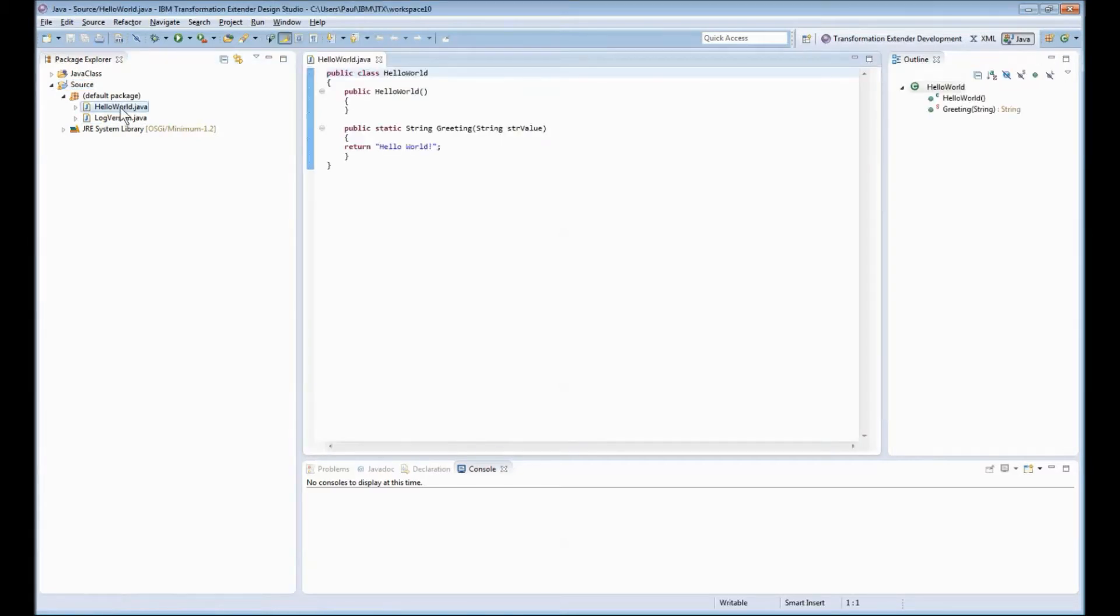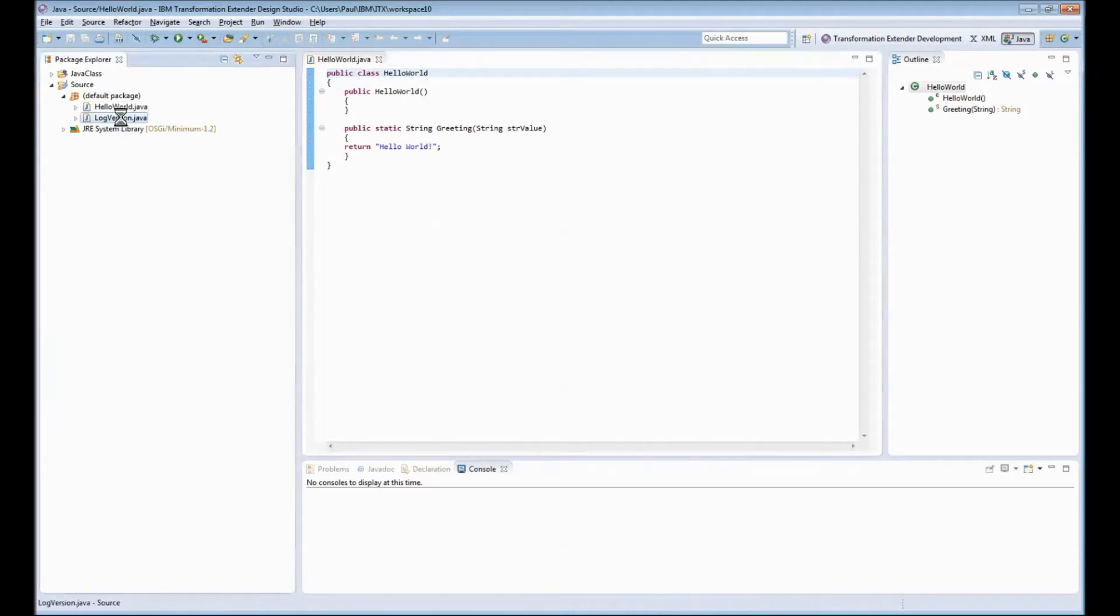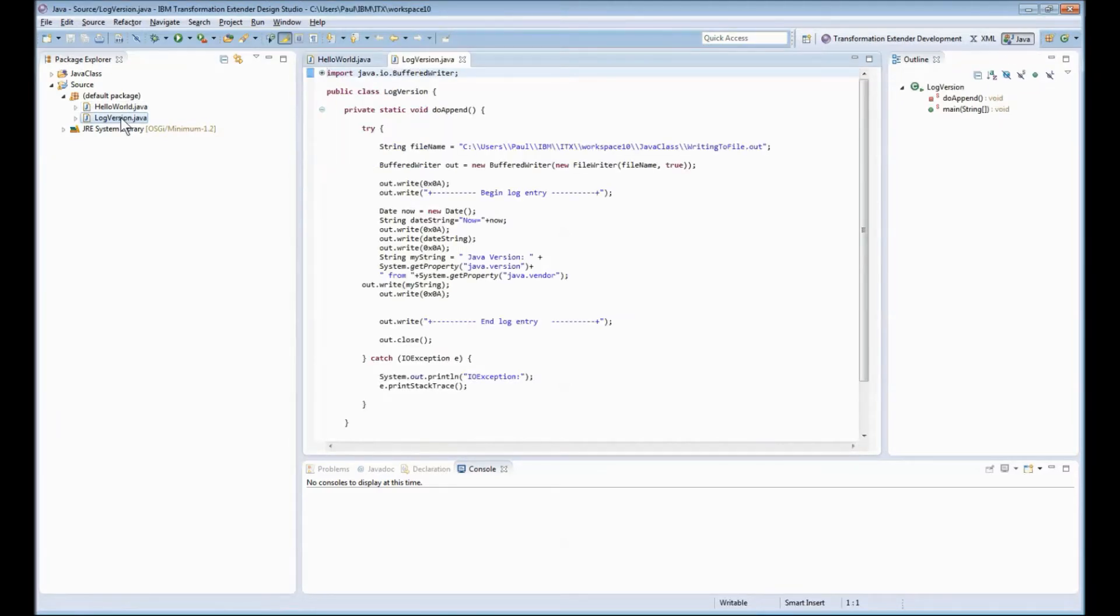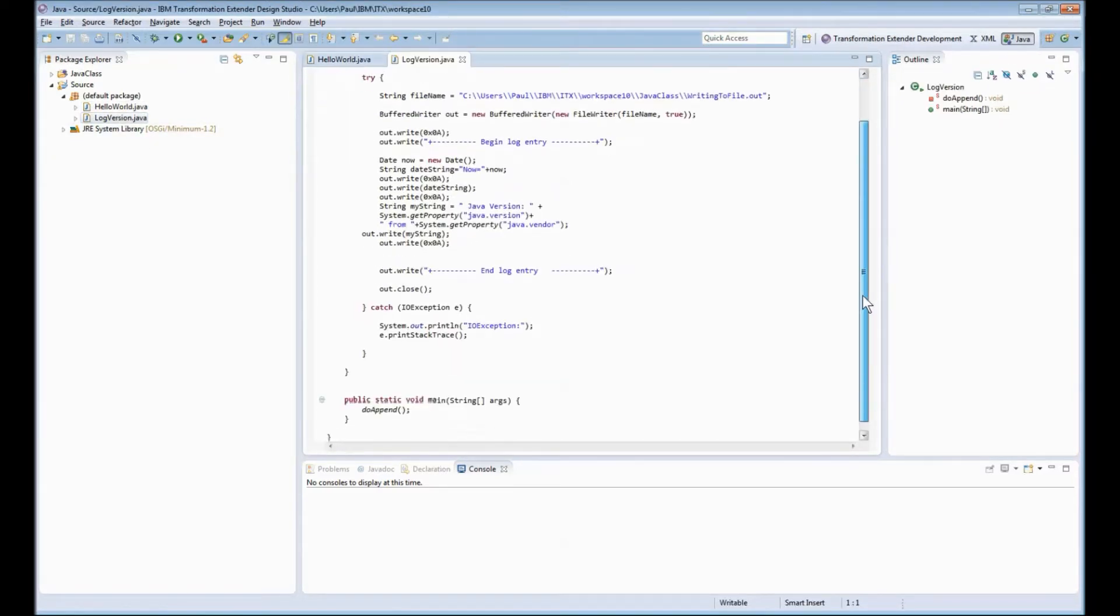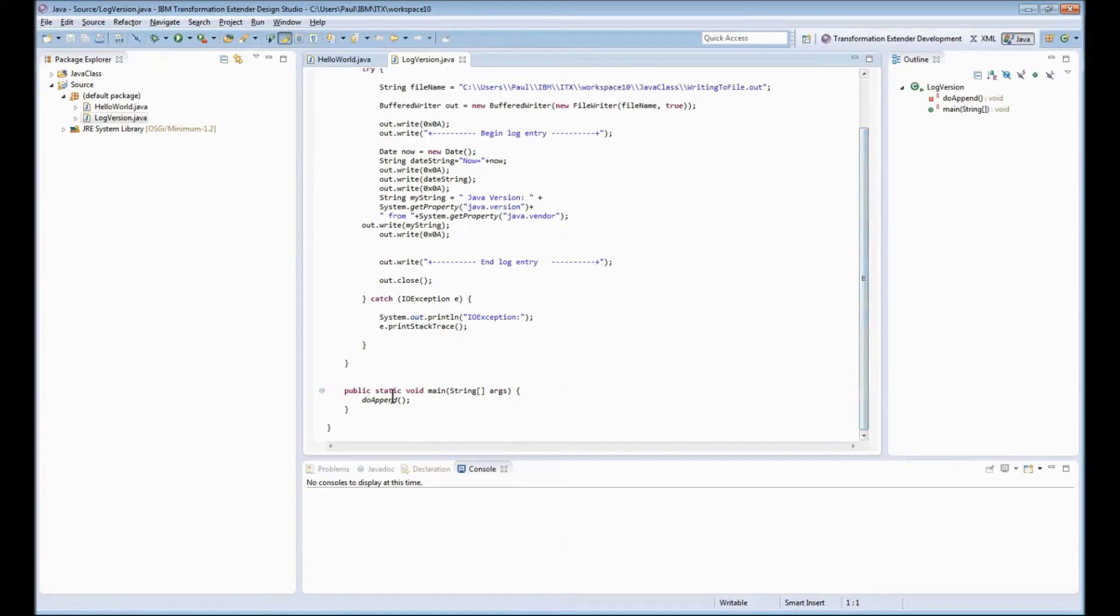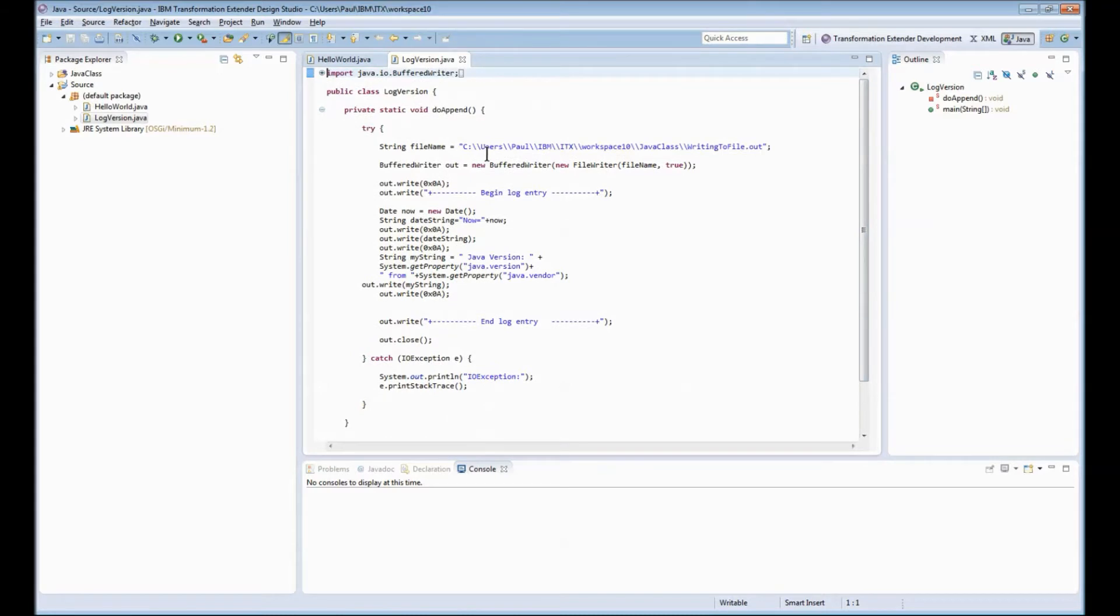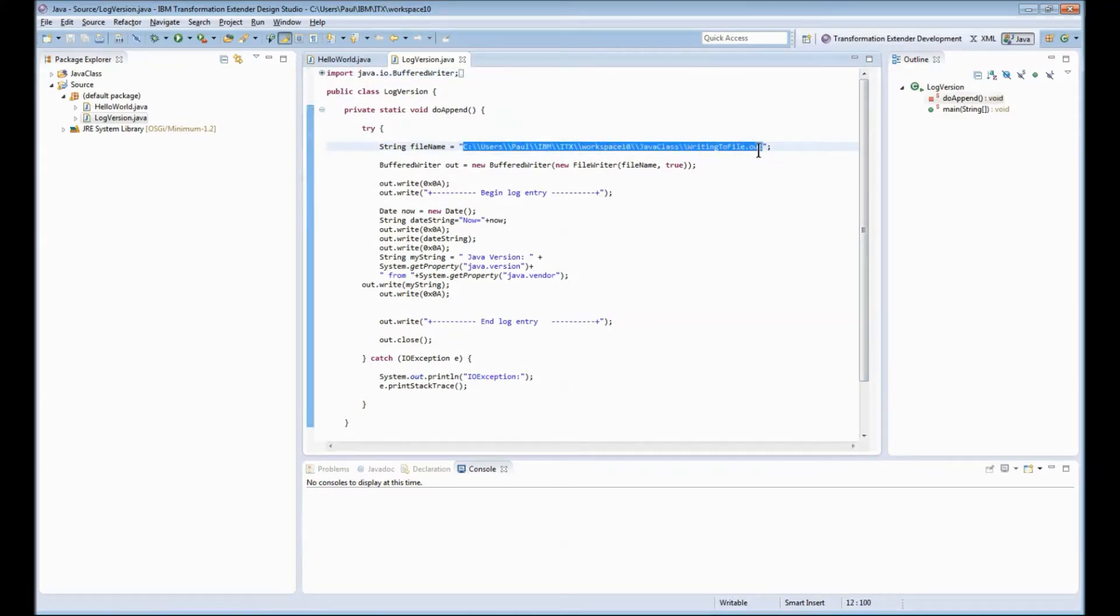The most simple one of course is the hello world example. It doesn't do very much except return hello world to the calling method. The second one log version a little bit more complicated. The main method is actually down on the bottom of the file here which calls the do append method and then within there it opens up a file in a specific hard-coded directory.